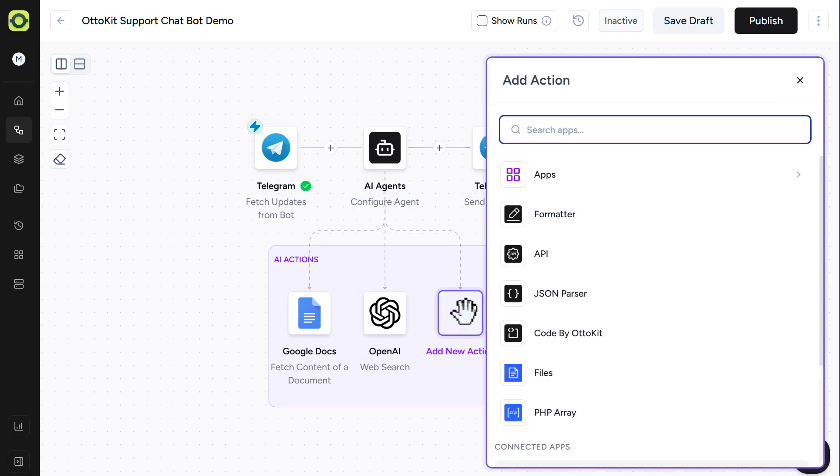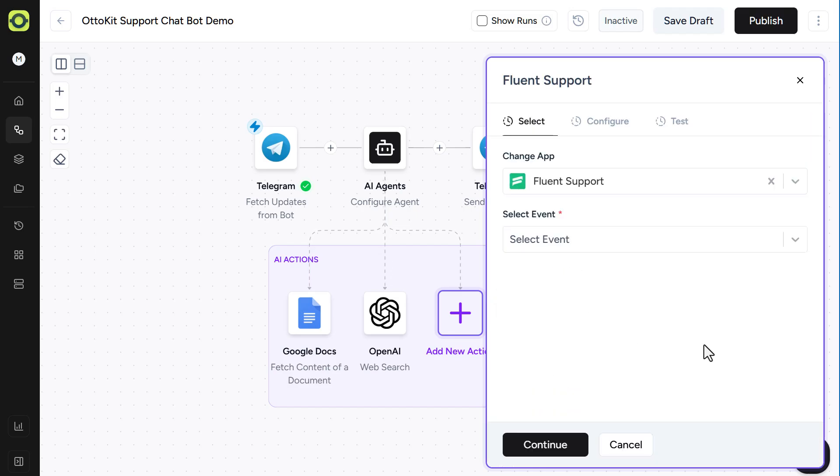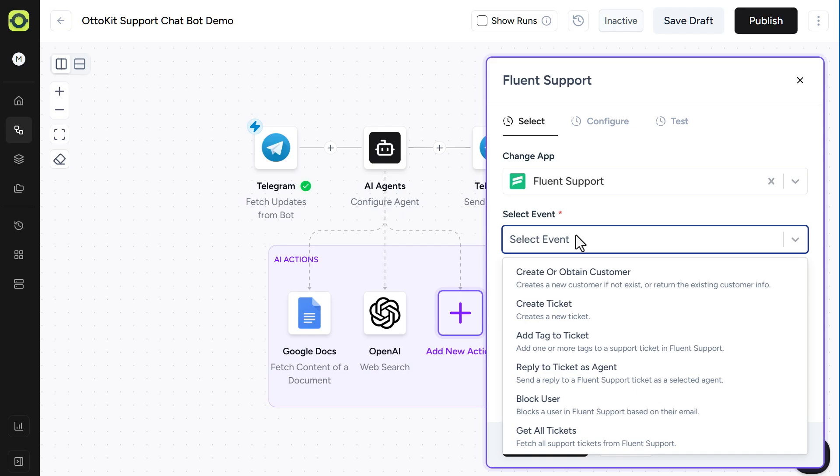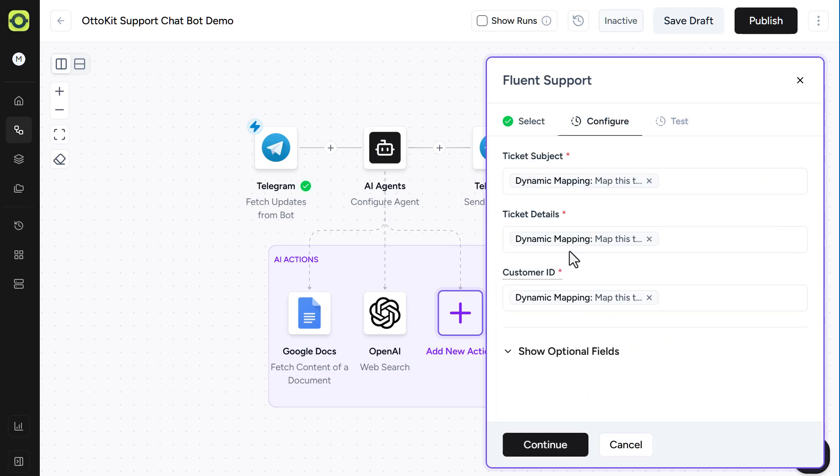Let's add one more action here for this demo. And we'll do Fluent Support so that we can create support tickets. We'll select our event. And that would be to create a ticket. And we'll select our connection. And we'll click Continue here.